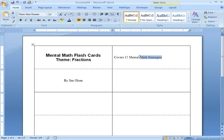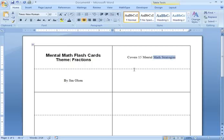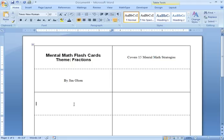And on the back, I'm going to say that this covers 15 mental math strategies. If you'd like to give a little bit more information on this first card, you may.